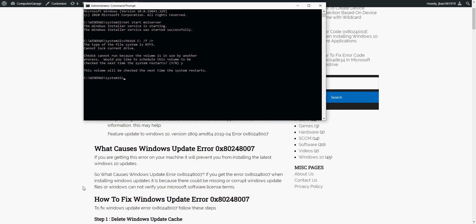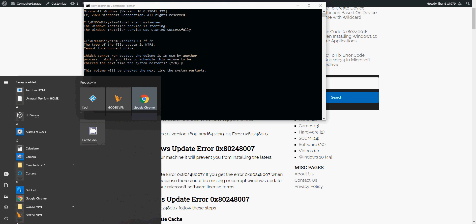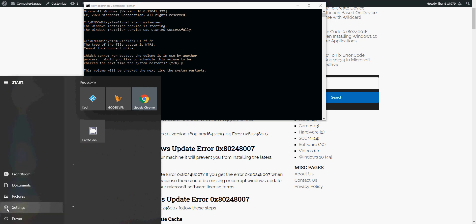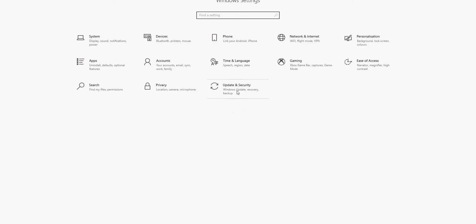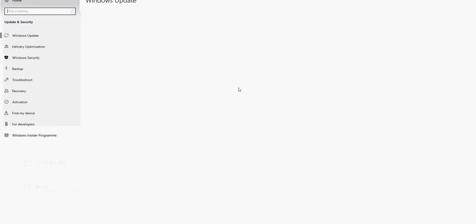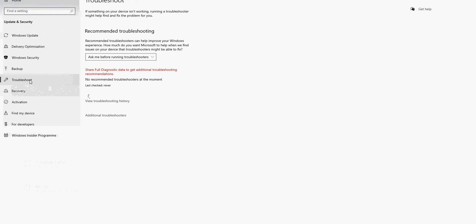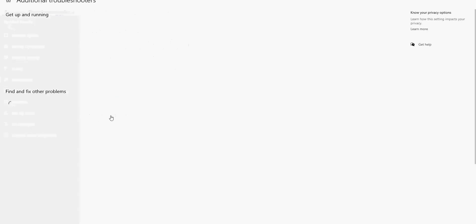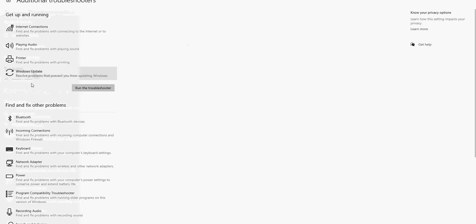If not, there's a built-in troubleshooter app that we can use for troubleshooting this. So if you click on start, go to the cog icon and click on settings. Click on update and security, then on the left hand side click on troubleshoot. Click on additional troubleshooters, click on Windows update, and then click on run the troubleshooter.